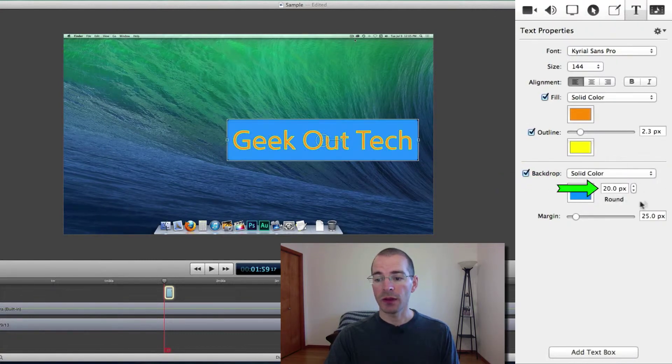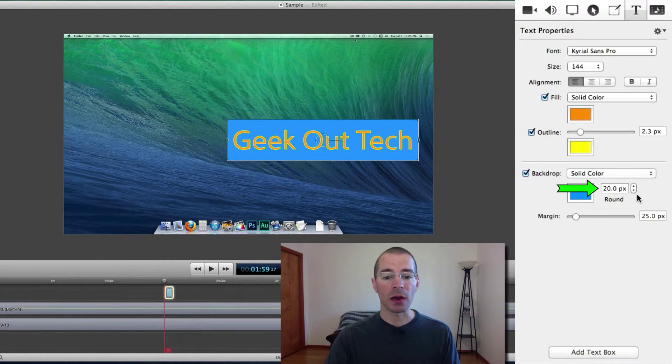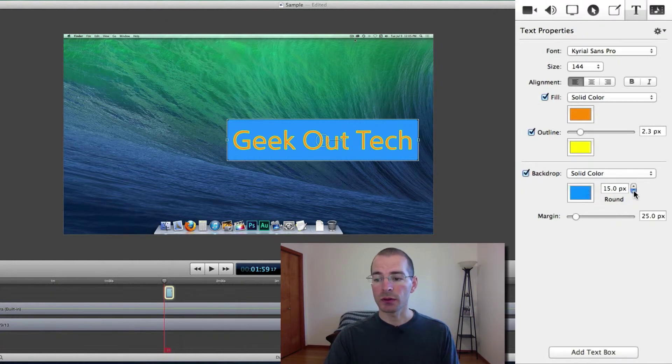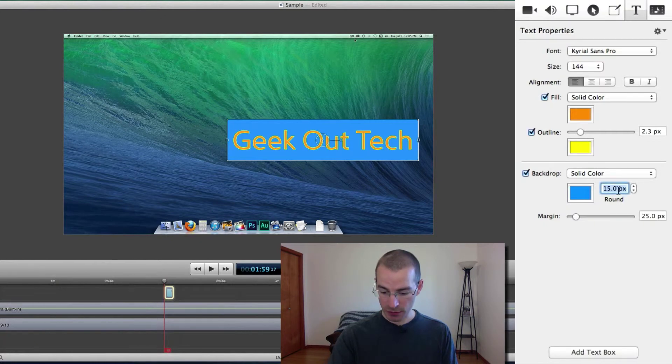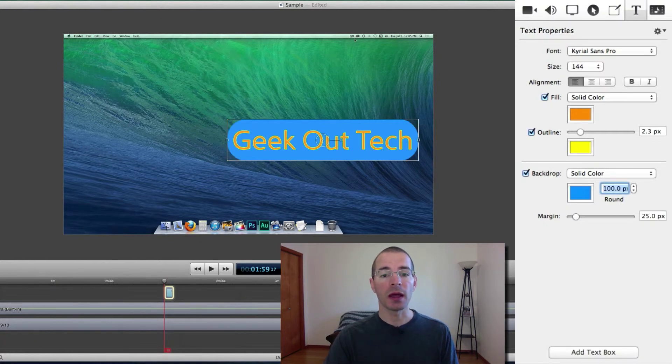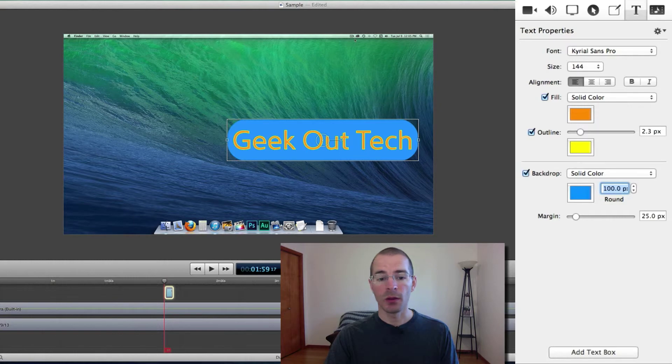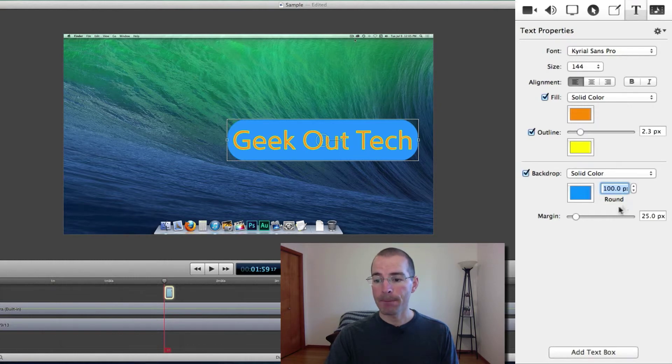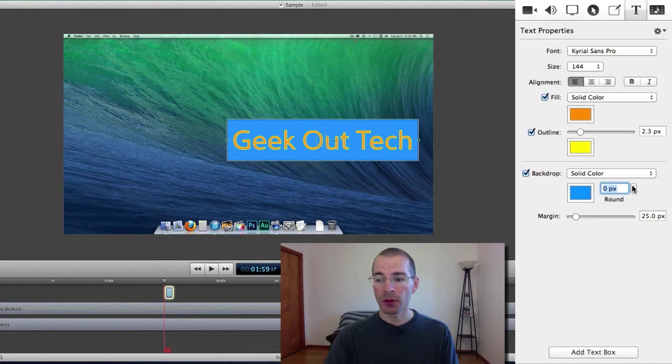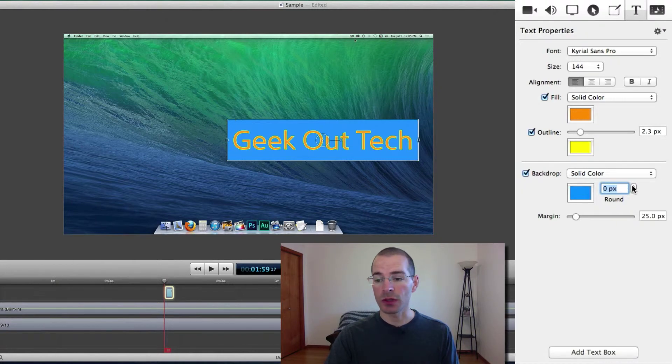And then you can adjust the roundness of the corners, here we have 20 pixels, that's 100 is the max. Let's change this to 100 real quick, and that's the most rounded corners that you can get, or you can have it as square at zero pixels, or rectangle, squared edges.